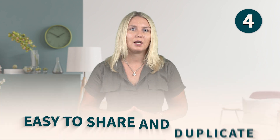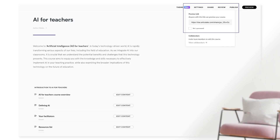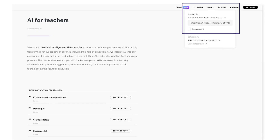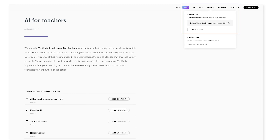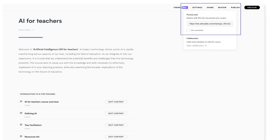Number four: easy to share and duplicate. It takes just a click of a button to create and open a share link to show clients your progress — no logins needed. It's also super easy to duplicate modules and whole courses.